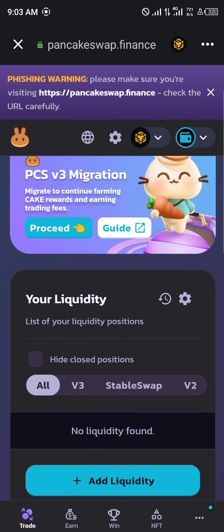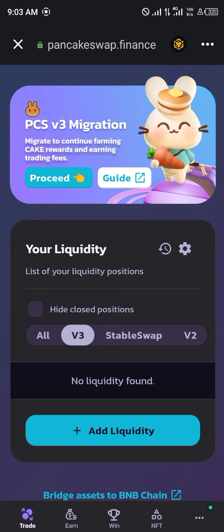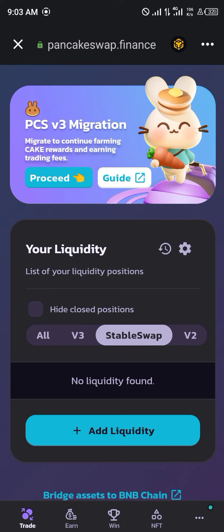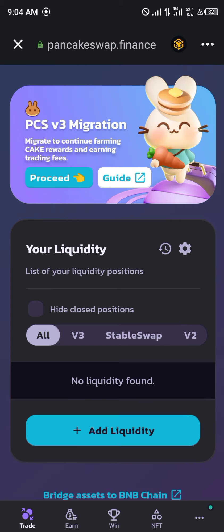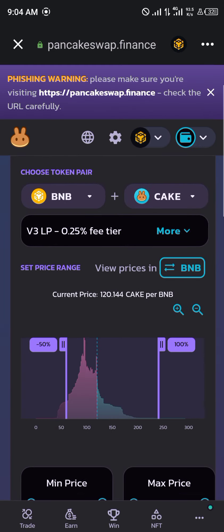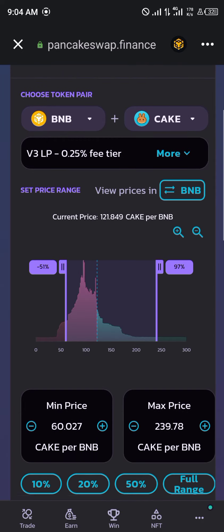Once you're at liquidity, you can see we have a list of options — we can use Version 3, Stable Swap, and Version 2. You could leave it at all, or move it to Version 3, Stable Swap, or Version 2. Let's leave it at all. You click on Add Liquidity and select the liquidity pair BNB and CAKE — that's what we're going to be working on today.